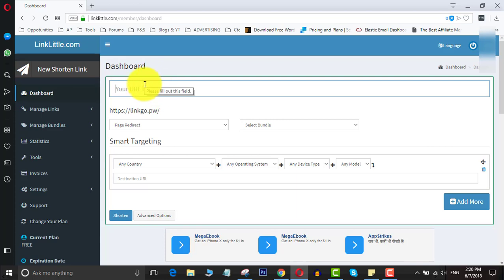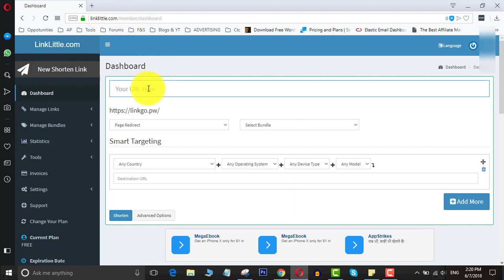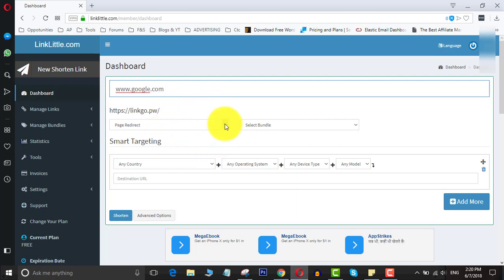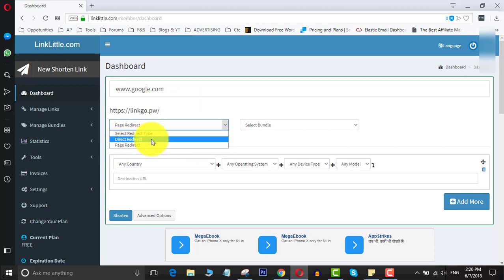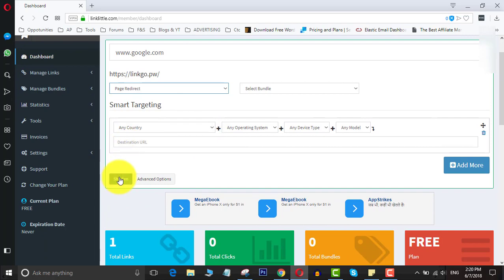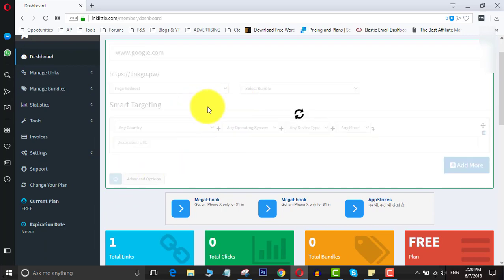Then put the URL you want to send users to - the URL you want to shorten, basically. I will put google.com as an example here. And then choose - this is very important, otherwise this method will not work - you need to select here 'page redirect' instead of 'direct redirect.' You need to choose page redirect and then click shorten here.